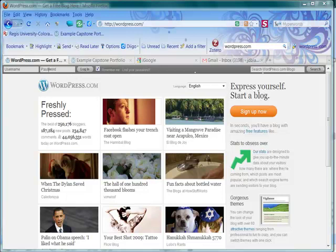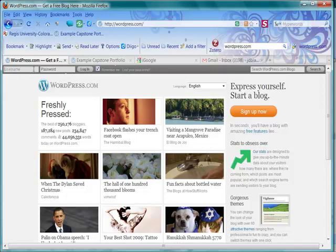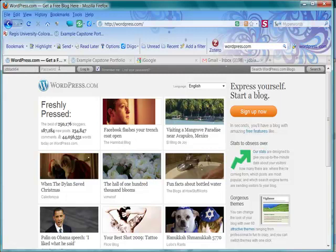We're at WordPress.com. Let's go ahead and log in. You should have already created your account. Go ahead and use that password that you created when you made that account. We're going to log in.